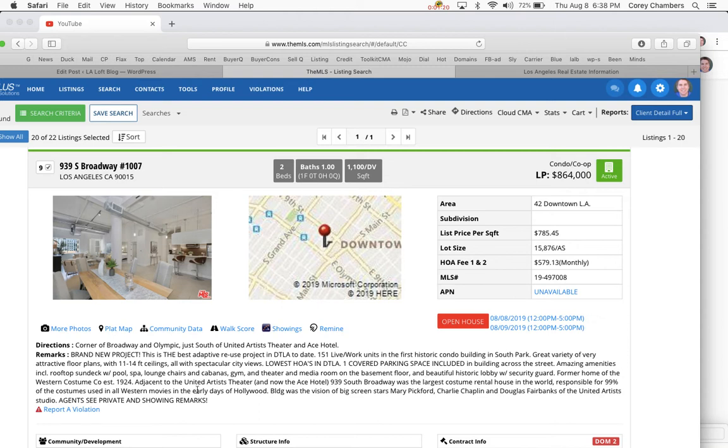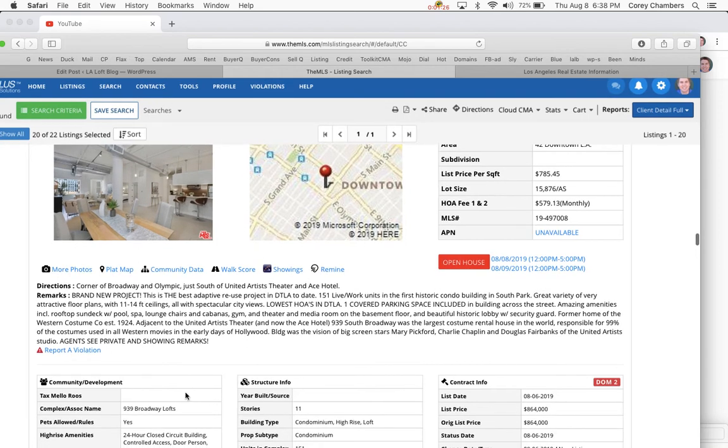Great variety of very attractive floor plans with 11 to 14-foot ceilings, all with spectacular city views. The lowest HOAs in downtown LA. One covered parking space is included in the building across the street.